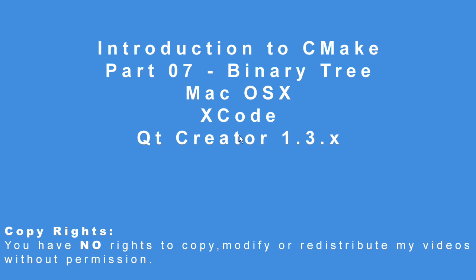Hi. Introduction to CMake, Part 7, Binary Trees on Mac OS X.